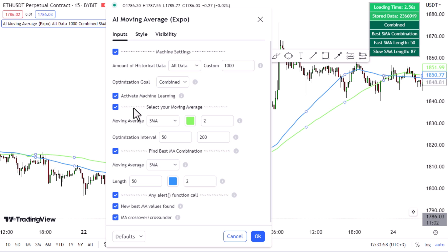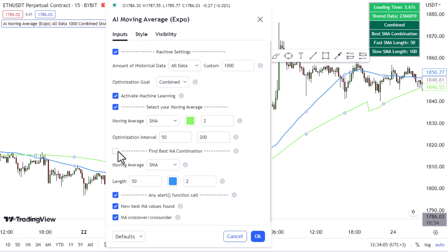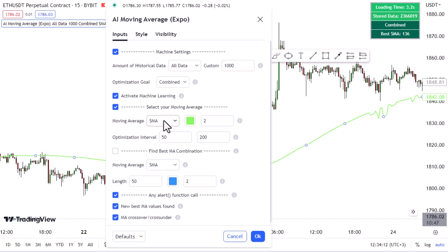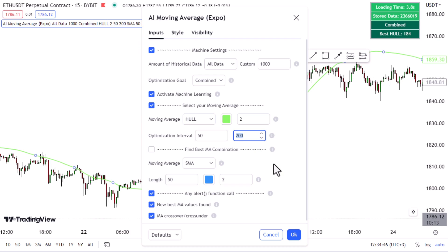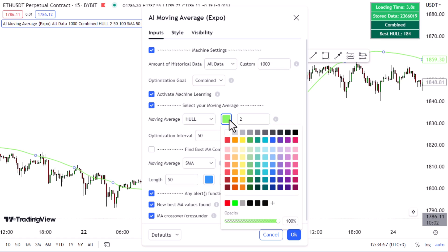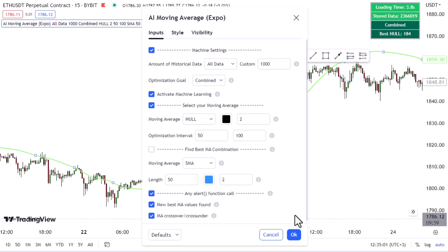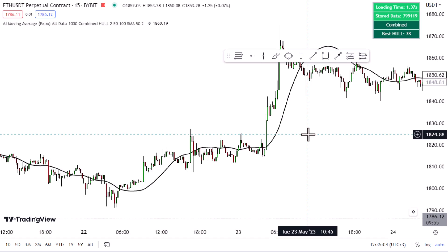Moving to the second section, untick 'Find Best MA Combination' — we don't want that. Then go to Moving Averages and change it from SMA to 'Whole.' Change the value from 200 to 100, so it shows all intervals from 1 to 100. You can leave it as is, but I'm going to change the color to black to make it more visible on the chart.